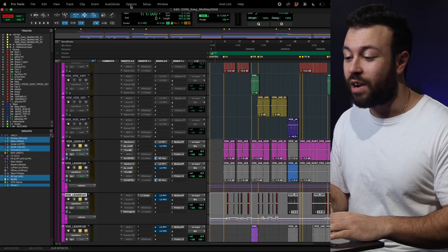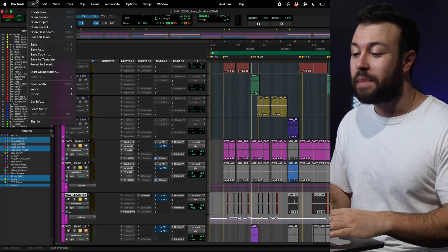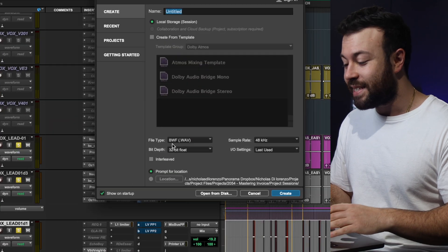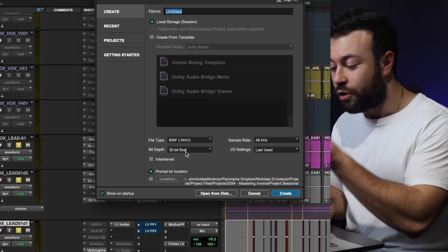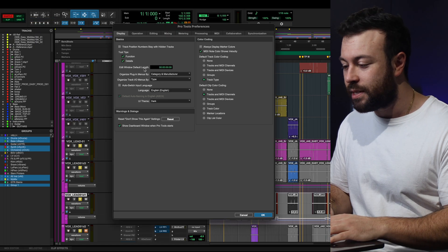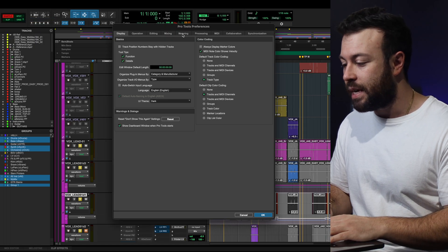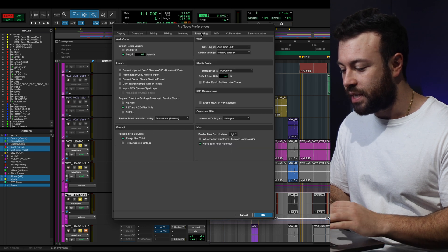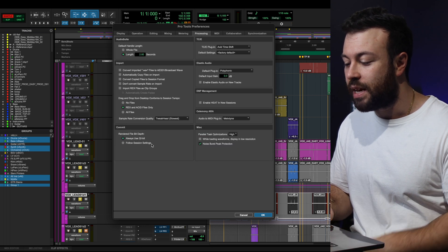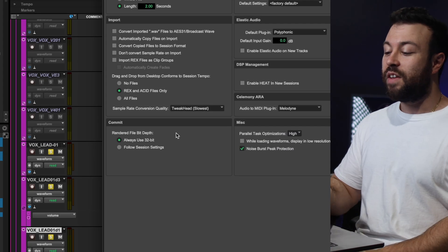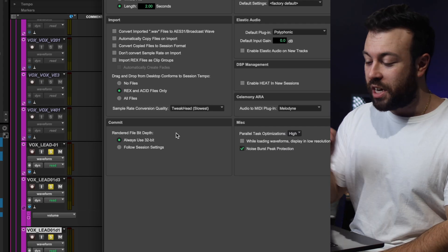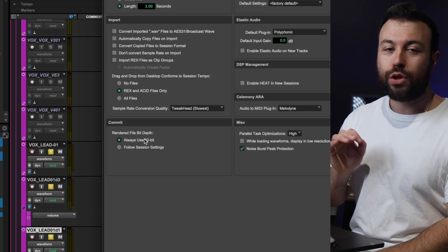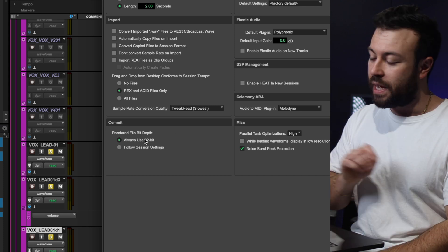For me, whenever you create new sessions, make sure by default, you are setting them at 32-bit float. Now, if you're in Pro Tools, this specific tip is just for you. And if you go to Preferences, and then I'm pretty sure it's in Operational Processing. It's in Processing. Here it is. Whenever you commit a rendered file is to always use 32-bit.